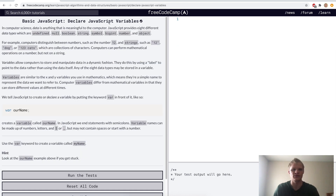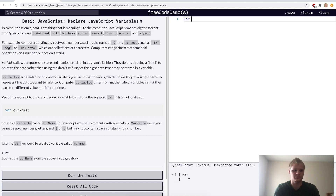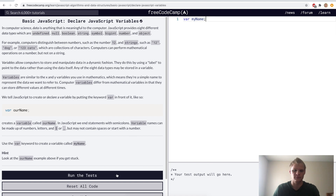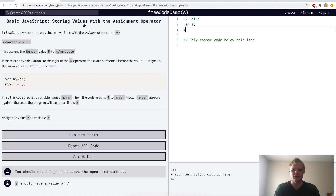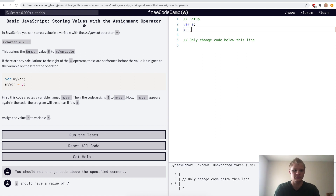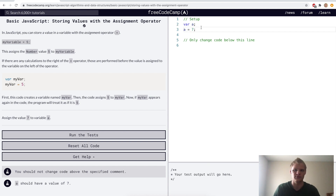Next up, declare JavaScript variables. Here they want us to do a variable with the var keyword and then my name. Make sure you have a semicolon. Now we want to store values with the assignment operator. Here they just want us to assign a number to a, and that number is gonna be 7. So now a equals 7.